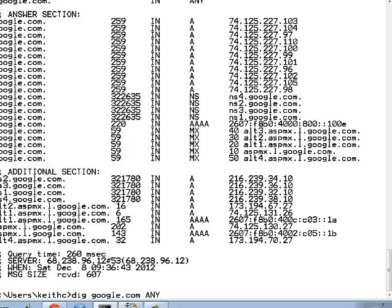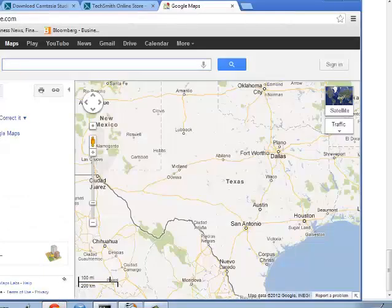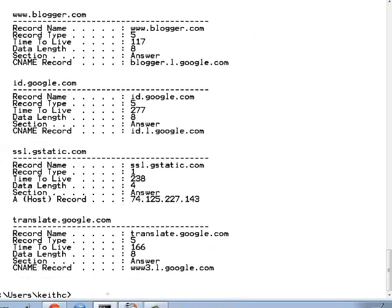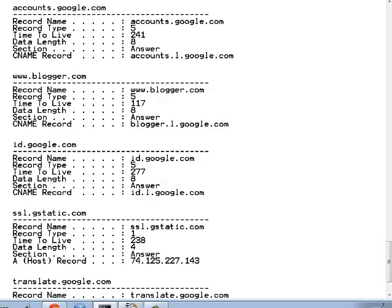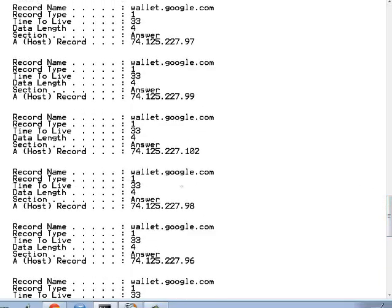To see what has been cached on your host machine, use ipconfig with the display DNS option. We initially see no records because the time to live has expired. After refreshing Google Maps and running the display again, we see many records in the DNS cache — record type 5, which is a CNAME record, showing an alias like id.google.com for id.l.google.com. You also see class A records, such as wallet.google.com translating to an IP address. That concludes this section.